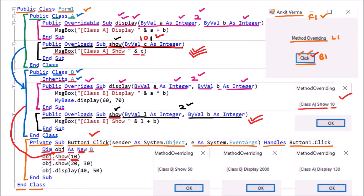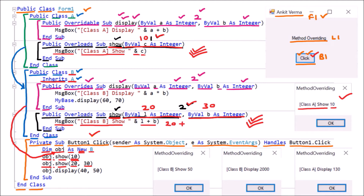Then the next line executes: obj.Show(20, 30). This time we have passed two arguments. Both Show methods are part of class B because of inheritance, but now the Show method with two arguments will work — L As Integer and B As Integer. So 20 and 30 are passed into L and B. Then the message box displays 'Class B Show L + B', and since 20 plus 30 is 50, the message box shows 'Class B Show 50'.